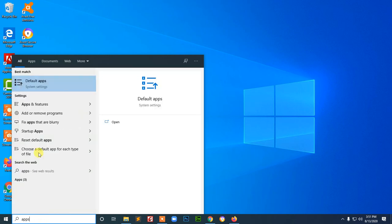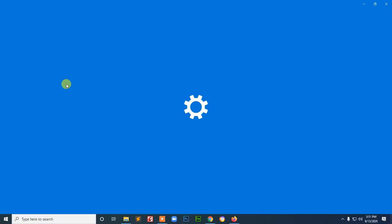Apps and then here default apps. I just click the default apps.